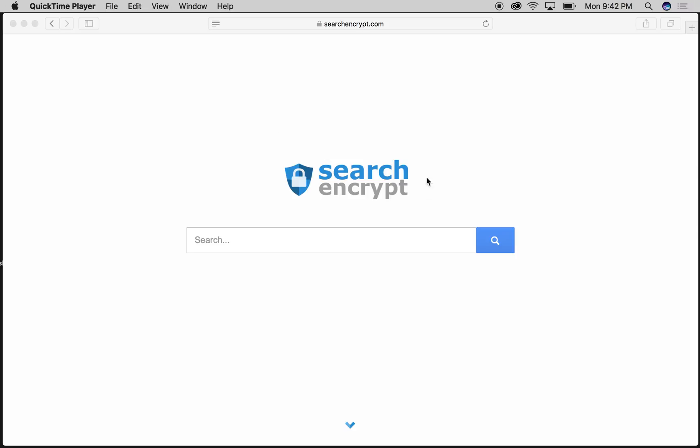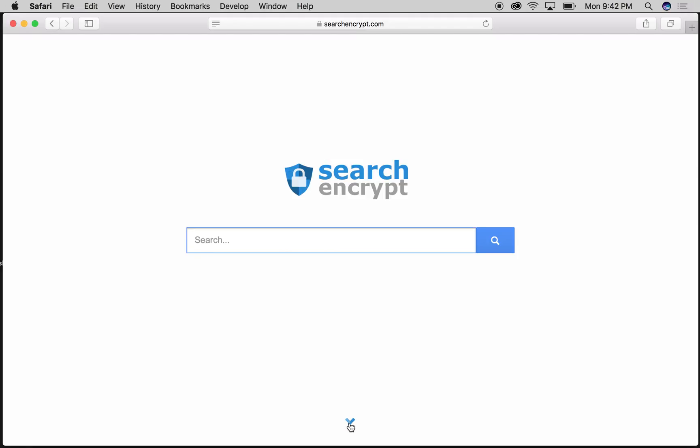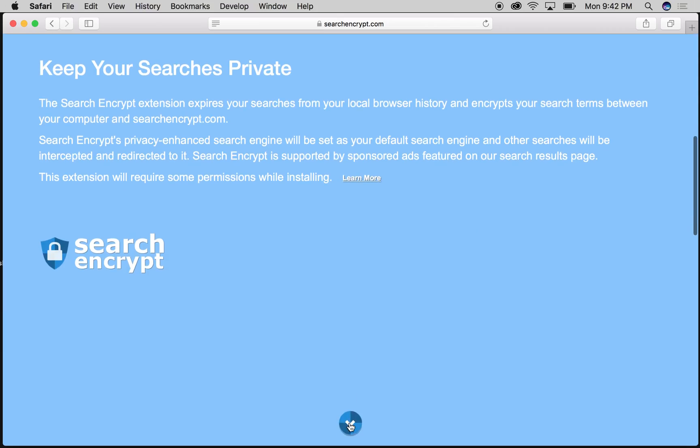Search Encrypt is a privacy-based search engine that protects its users by encrypting their search terms locally and not tracking them. So we're going to learn a little bit about it. First, we'll go right here to Search Encrypt.